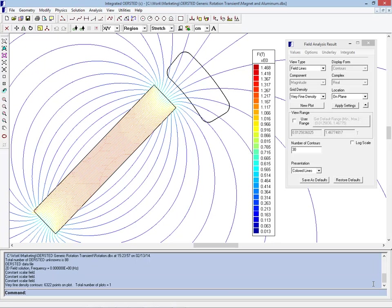When a permanent magnet is near metal, if there is no motion involved then the magnet will not interact with the metal whatsoever.